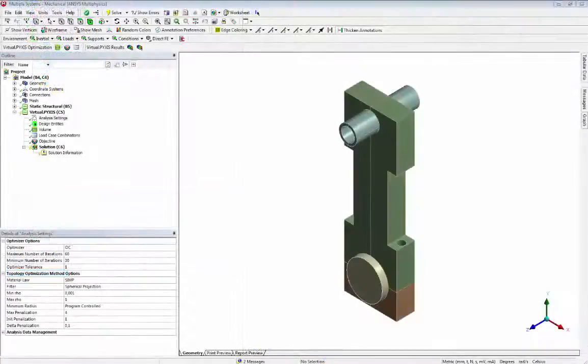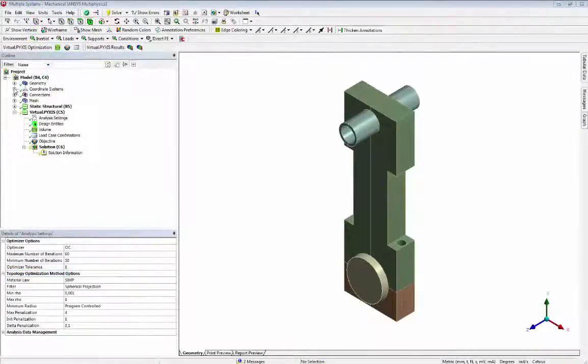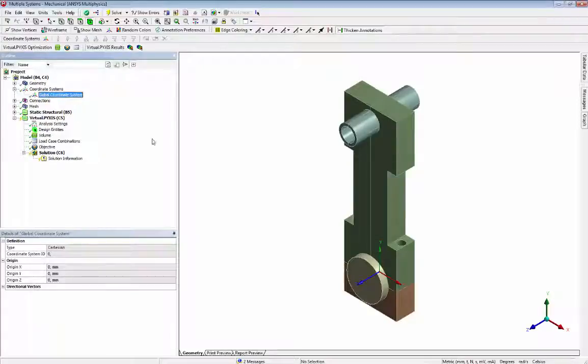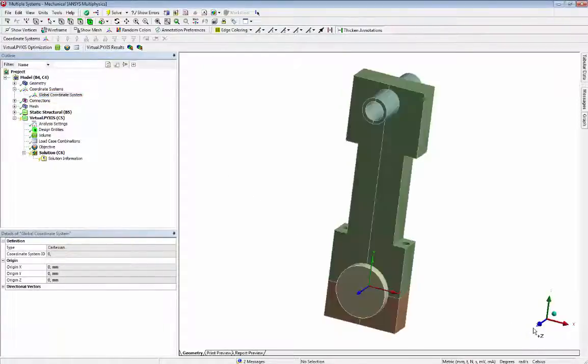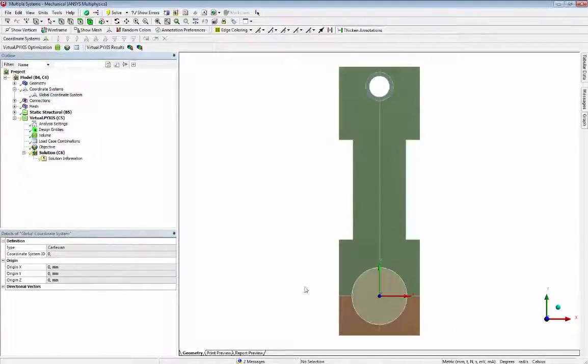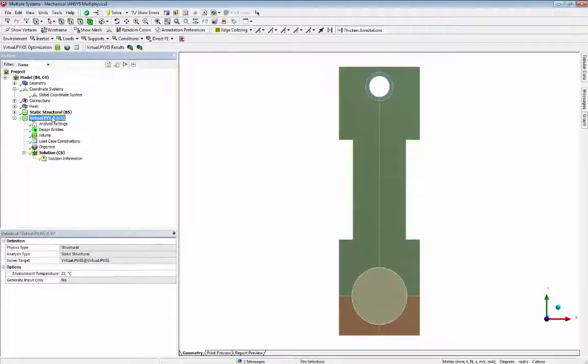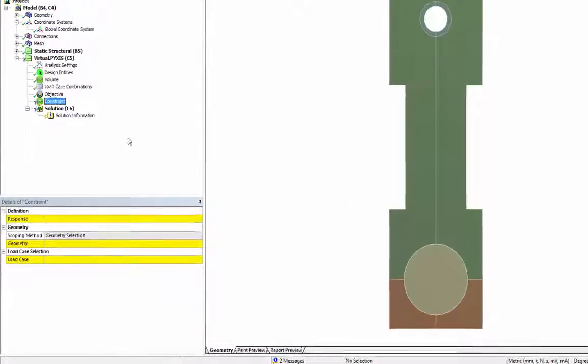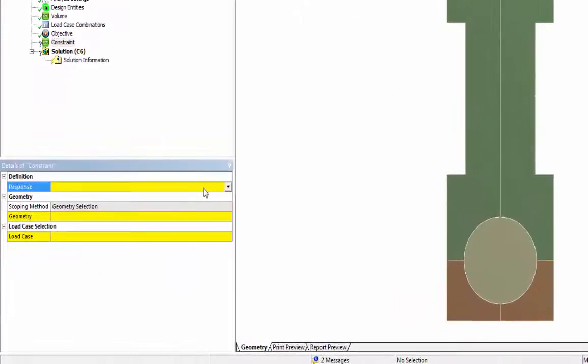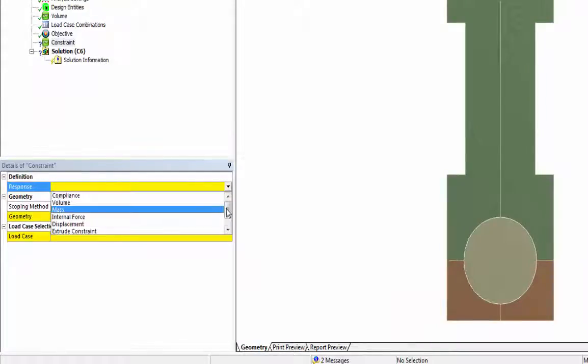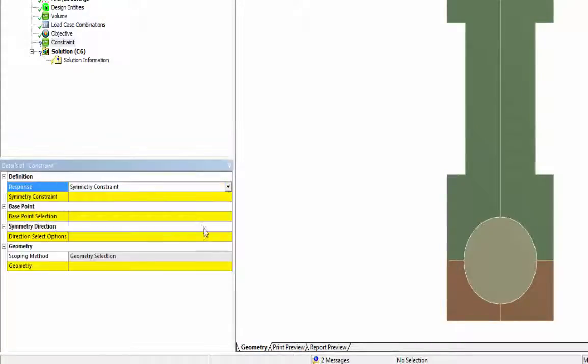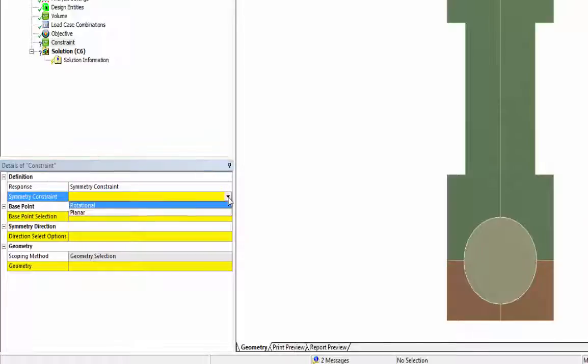We will create two planar symmetry constraints enforcing symmetry to our design. Both constraints will have the global coordinate system as reference. The first symmetry we get by plane YZ having X as a normal vector.